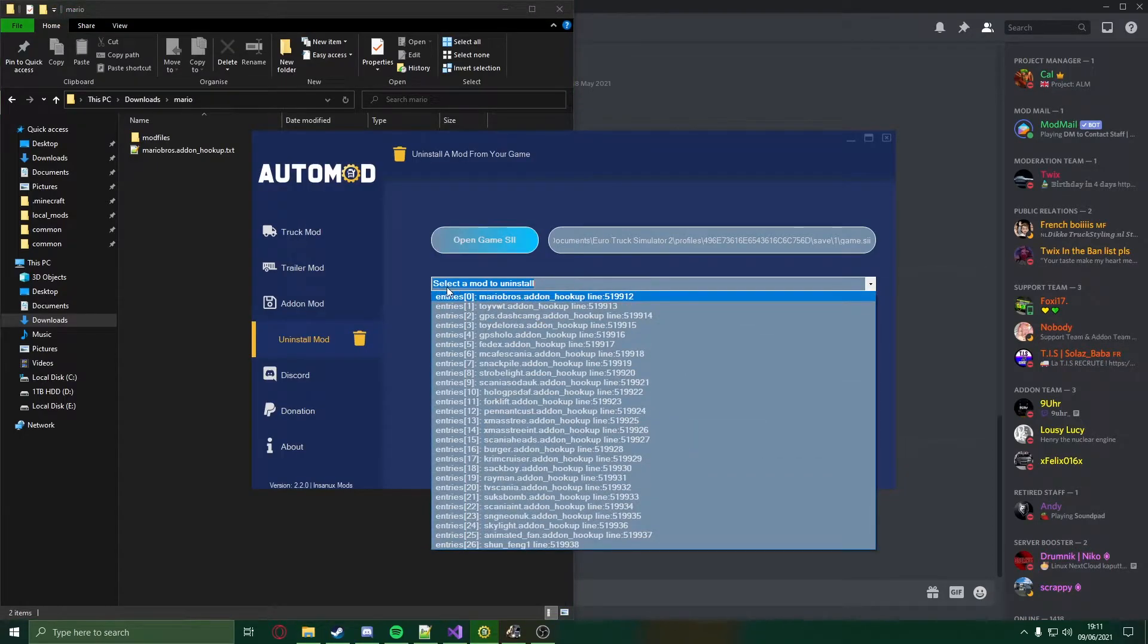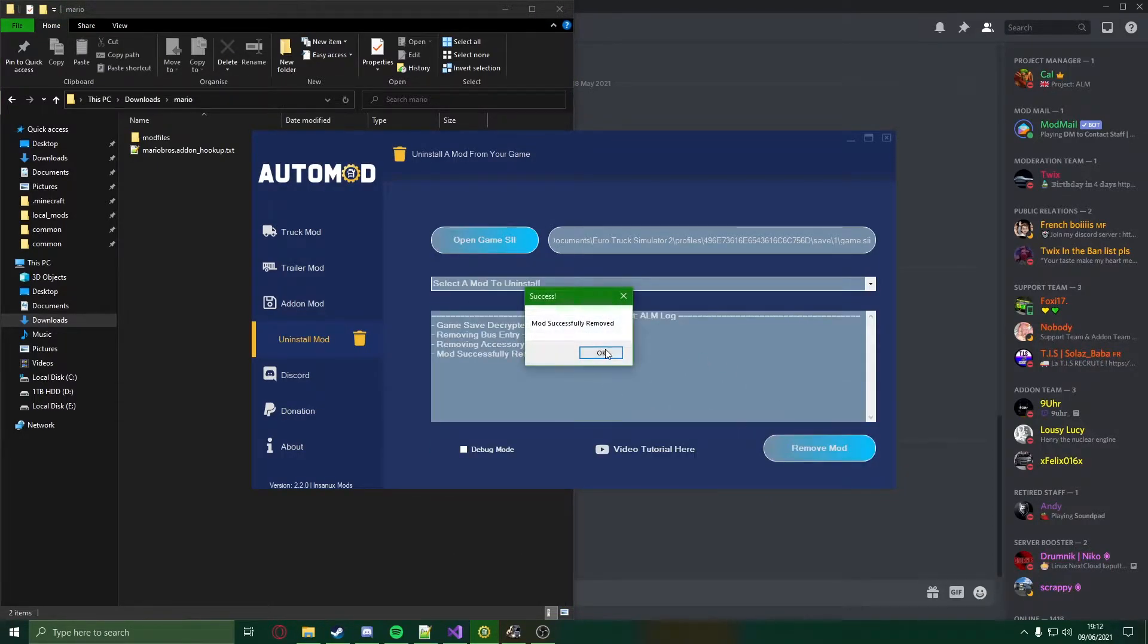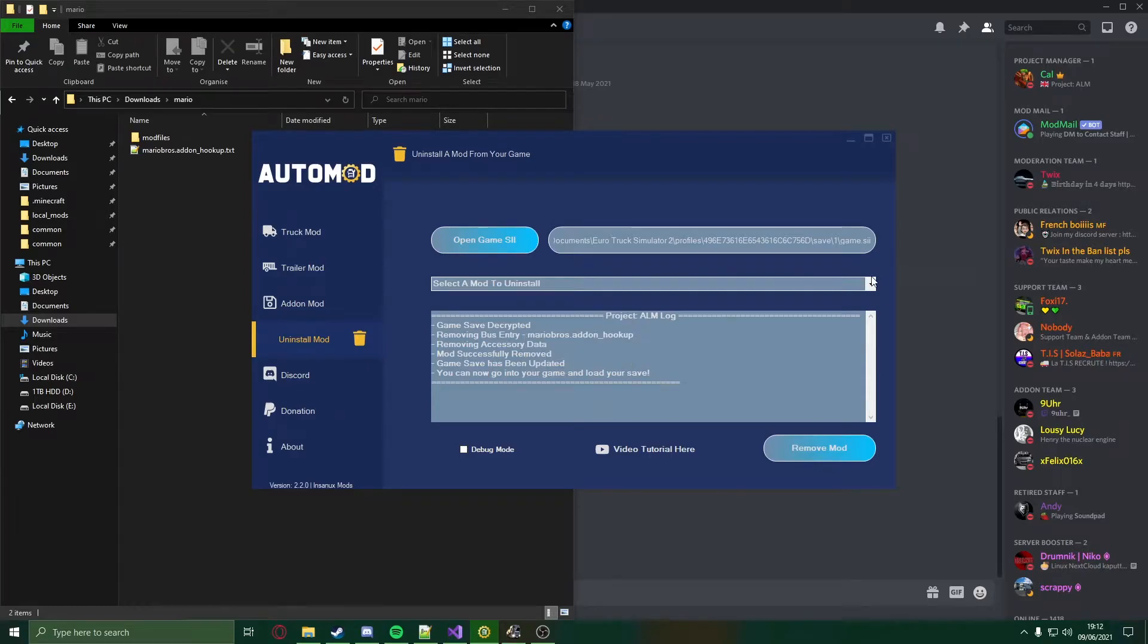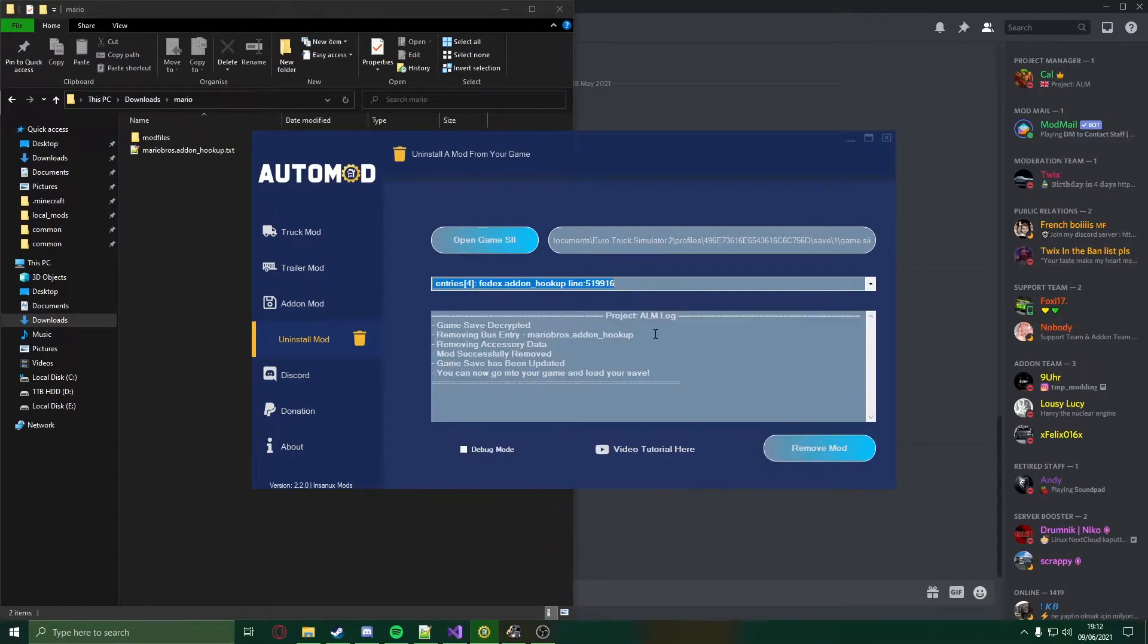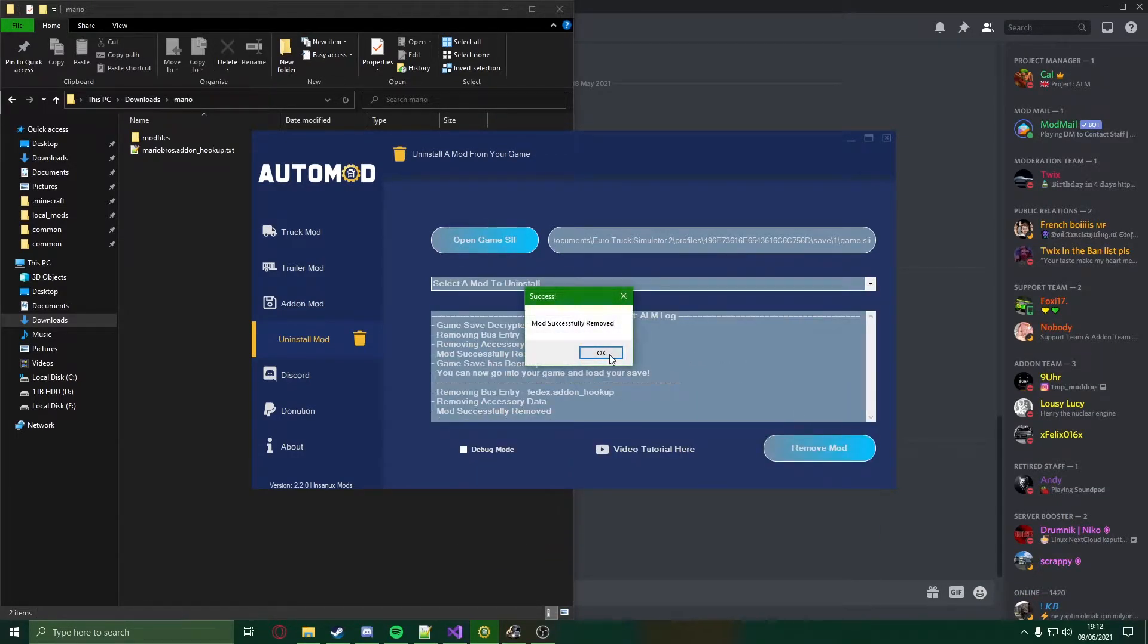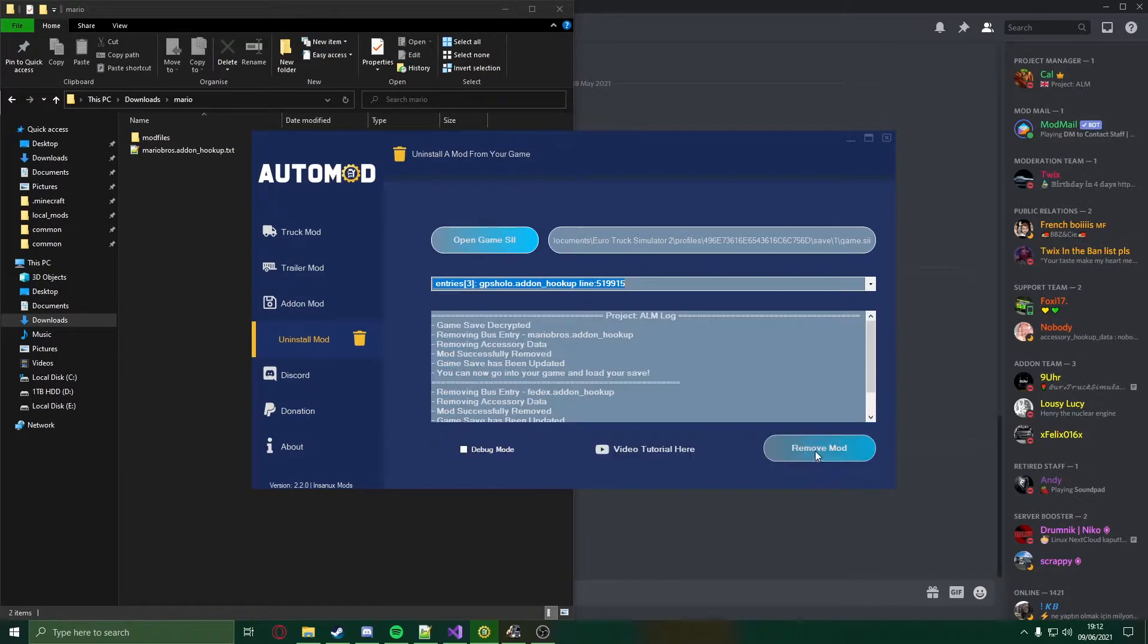I'm going to remove the Mario, the FedEx box, and the GPS.